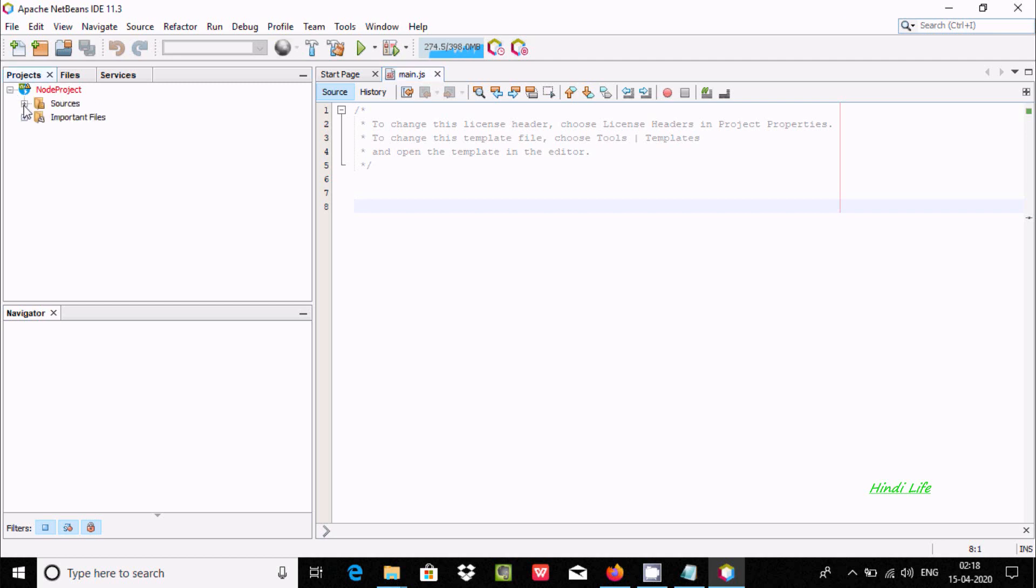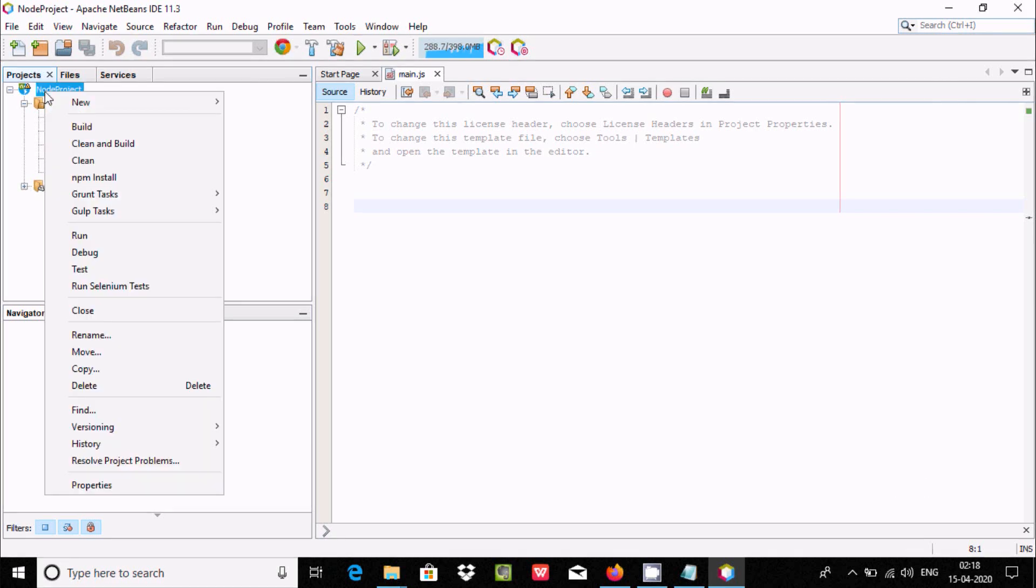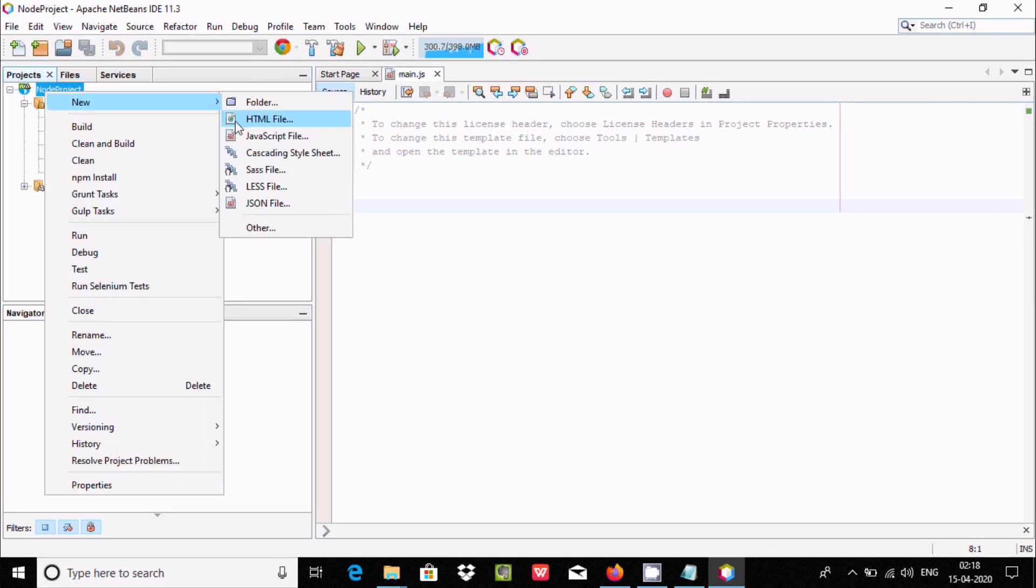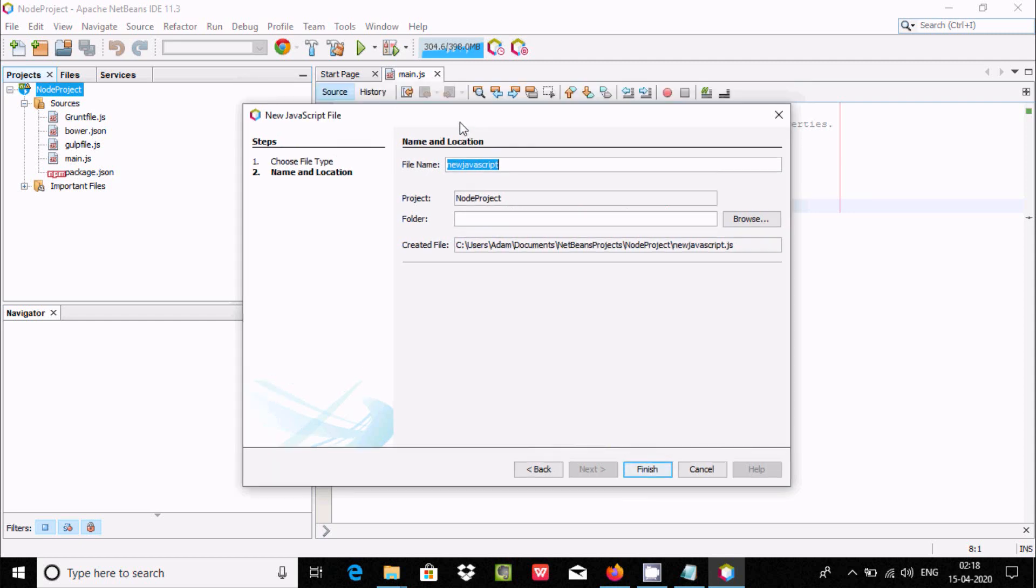This file is imported. If I right-click here and select New, you can create a JavaScript file. Let's select JavaScript.